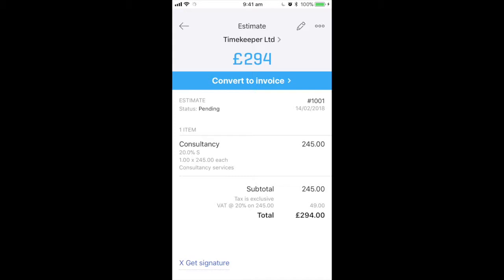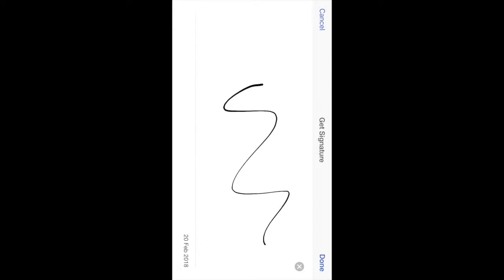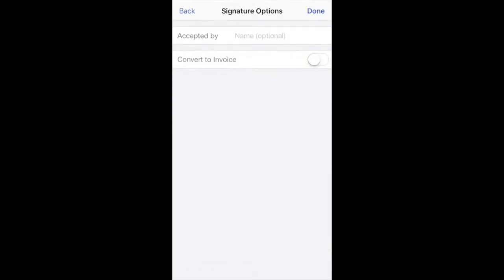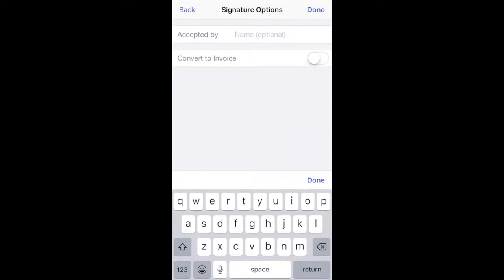There is an option at the bottom of the screen to get a signature. If you click here you can ask the customer to sign and click on done. You can give a name if you want to and click done.